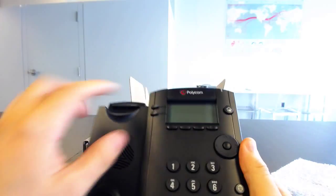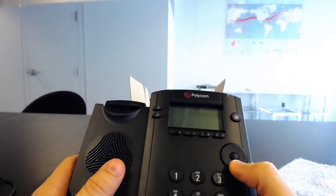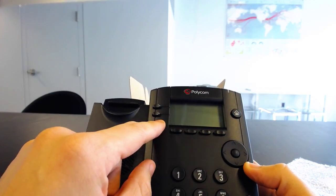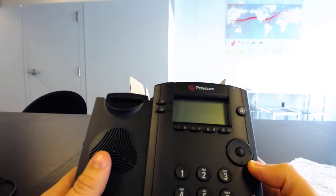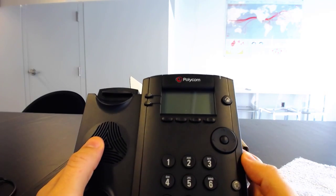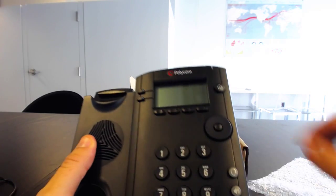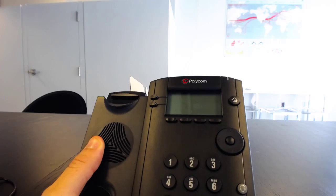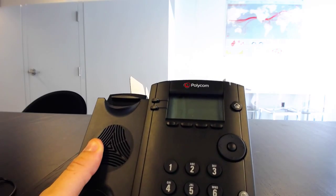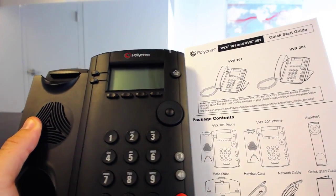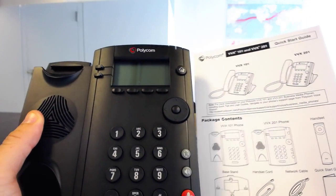As you can see, this is a very small screen. There's only two lines here, even though it only supports one line. I'm curious if this is the same outer shell as the VVX 201. Let's see here. Yeah, they look about the same.